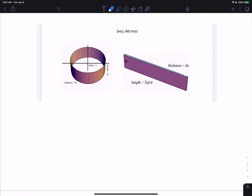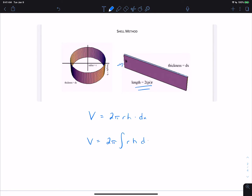The way we find the volume is length times width times height. The length is 2πr, because it's the circumference of the circle. The height is the height of the rectangle. The thickness, or the base, is dx. So the volume for one shell is 2πr·h·dx. That would be for one rectangle. To add them up for all of the rectangles, we use a Riemann sum, which turns into an integral. The shell method formula is given by 2πr·h.